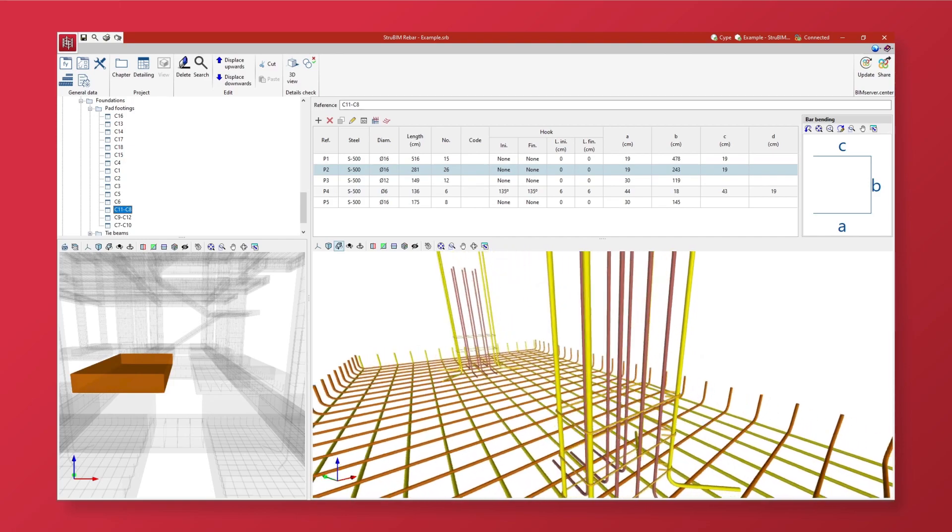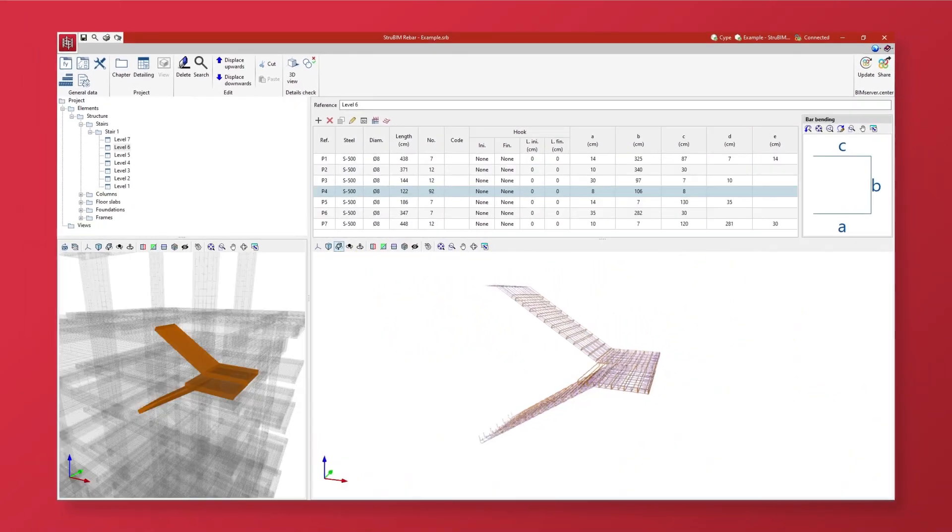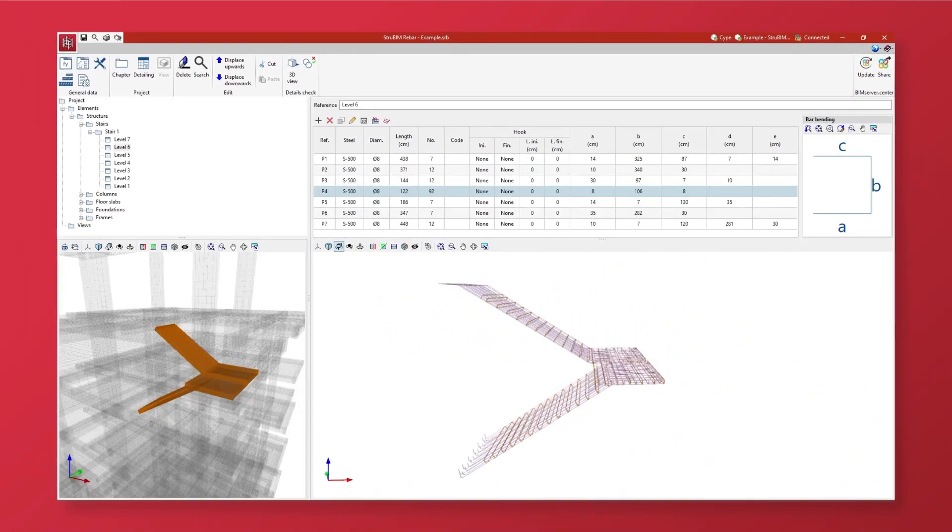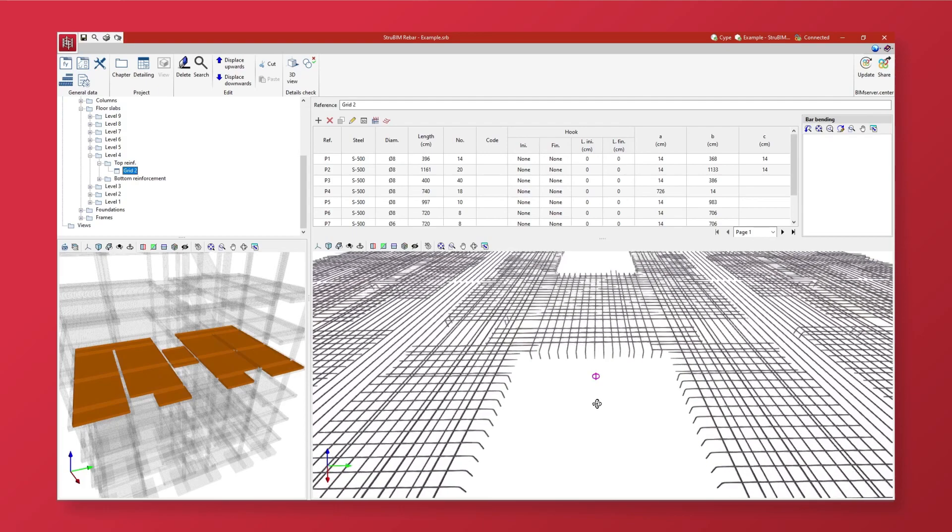Using the imported data, StrewBIM Rebar generates the detailing or spatial layout of the rebar which can then be edited.